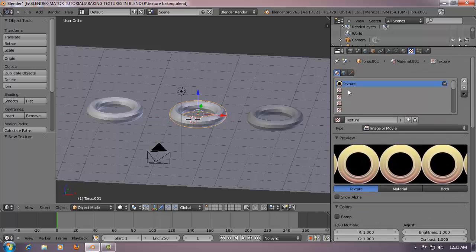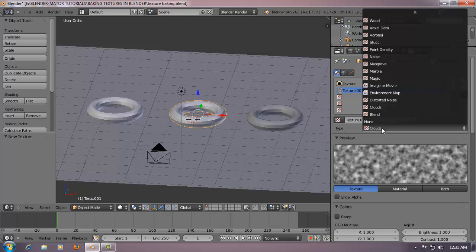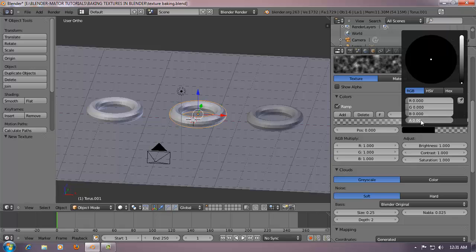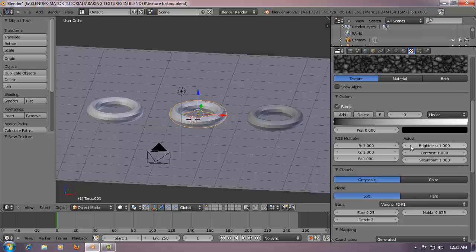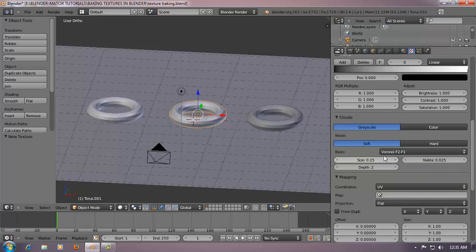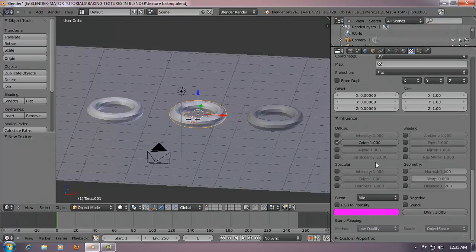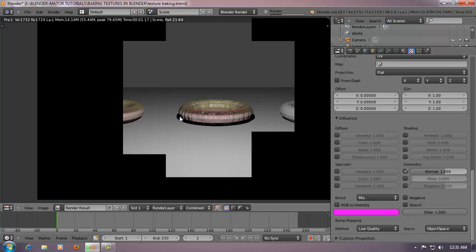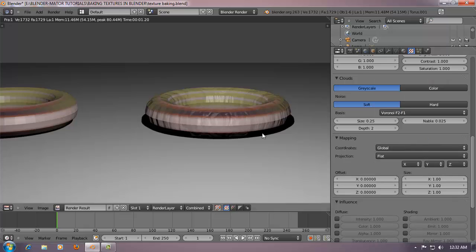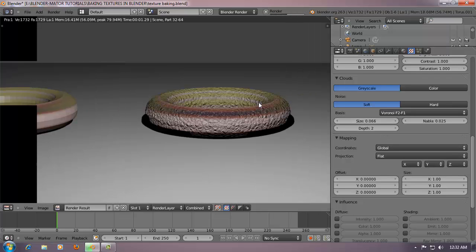Now go up here, click to add a new texture, and stick with clouds. Change the mapping to UV or Global - Global basically distributes the texture from the bottom to the top of the object. Set it to UV and influence the color. You can also take this as a bump map to get some nice bump detail. Maybe there's too much bump - changing to Global gives a different kind of result. Hopefully you follow what I'm trying to tell you.